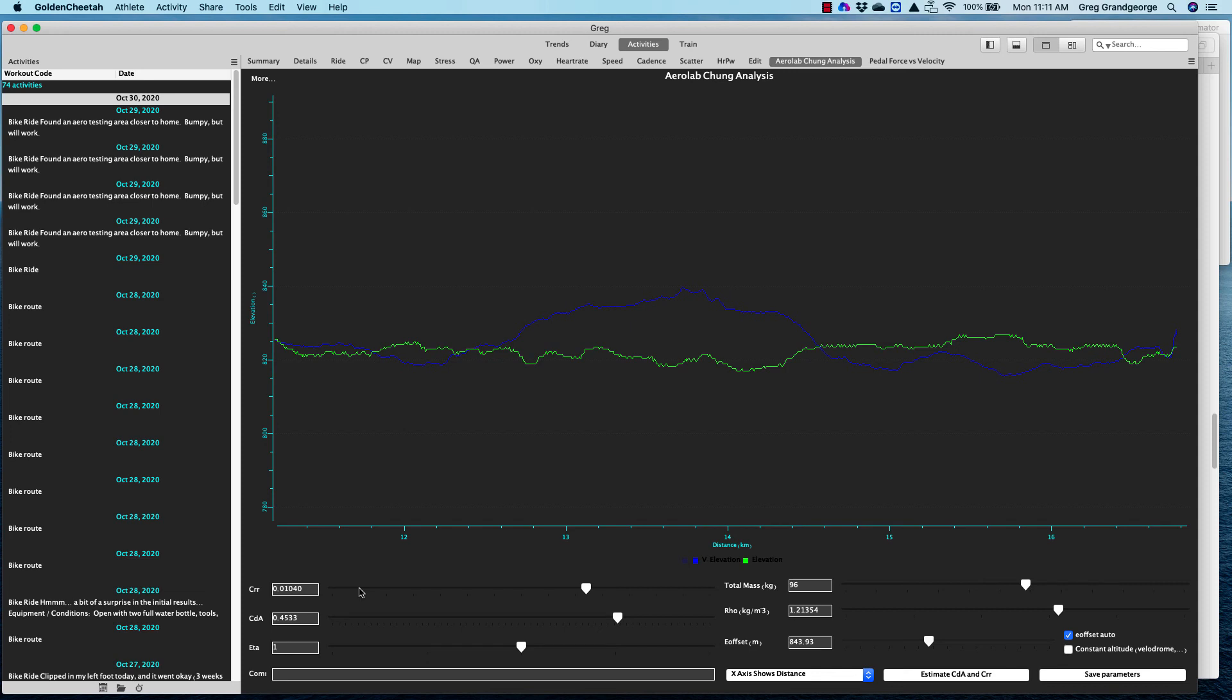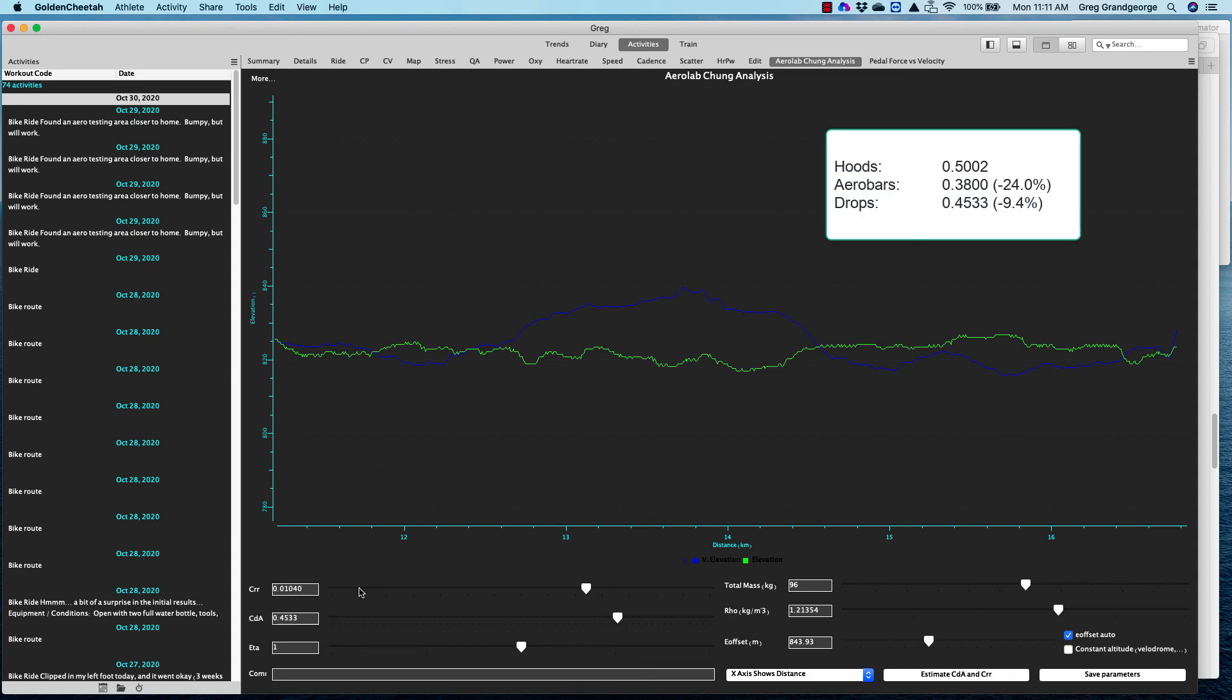So again, just to reiterate the numbers, what we learned from this was on the hoods, my CDA was about 0.5002. On the aero bars, 0.3800. And on the drops, 0.4533. So pretty marked difference between those two. You can see the biggest drop is between the aero bars and the hoods. And the next biggest then would be between the drops and the hoods as well. But again, pretty big difference there with the aero bars.